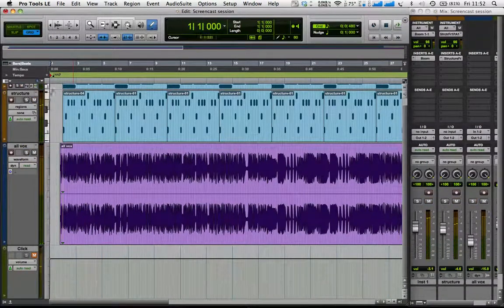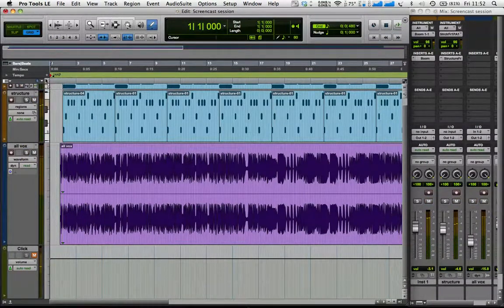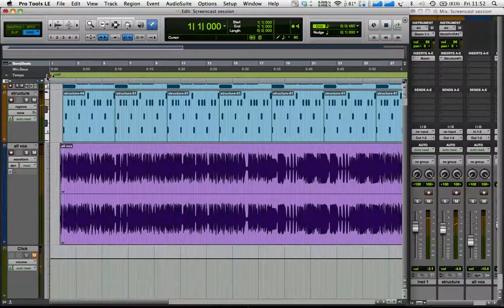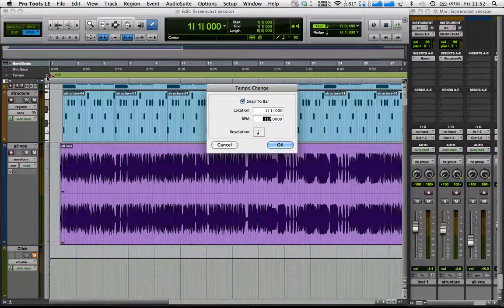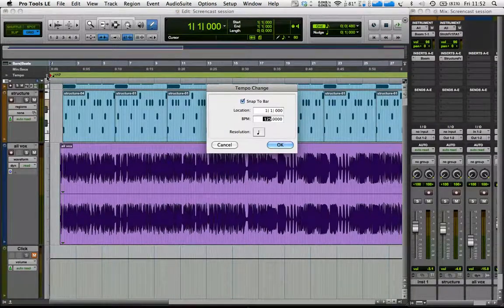Okay, so if I change the tempo of the track though, let's say I'll change that to 125.